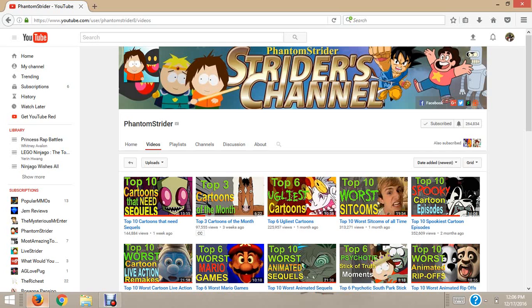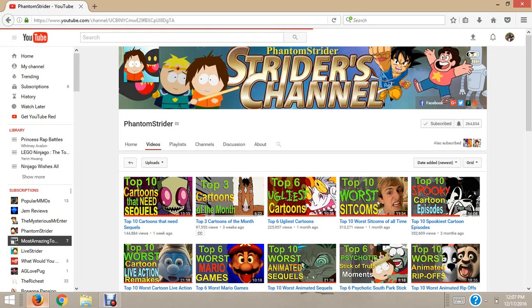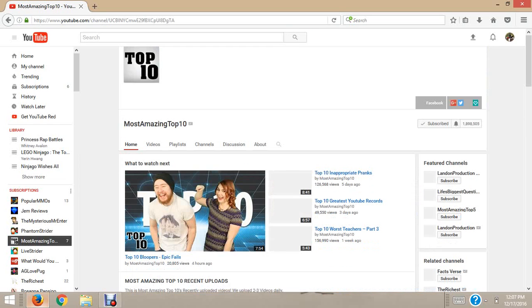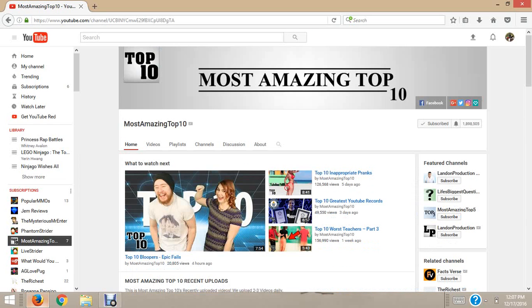And Most Amazing Top Ten. Check out Most Amazing Top Ten as well, because they're a pretty good top tenner. They don't review animation, but they're a good top tenner as well. Just shout out to them, because I also remember that they do top ten as well.